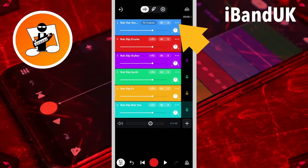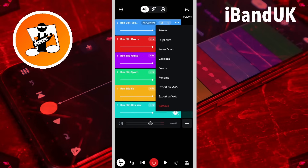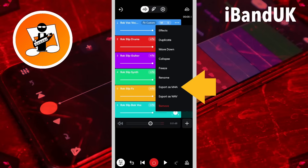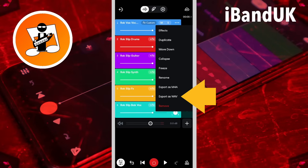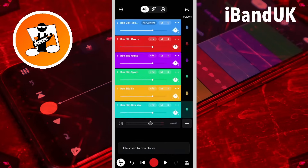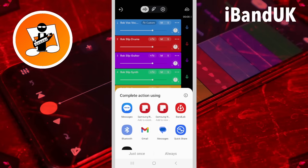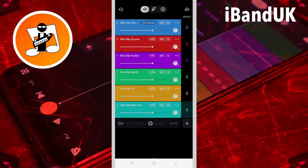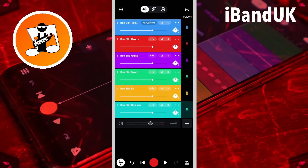Next, tap on the three dots again for each track, then tap on Export. M4A will take up less space on your phone, but Wave will be a better quality. When the Share screen pops up, tap on the top part of the screen, and continue to do all your other tracks.